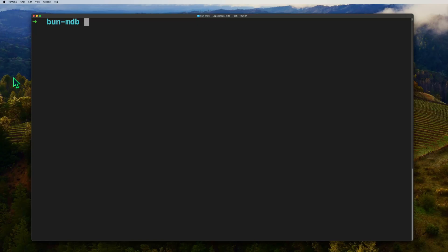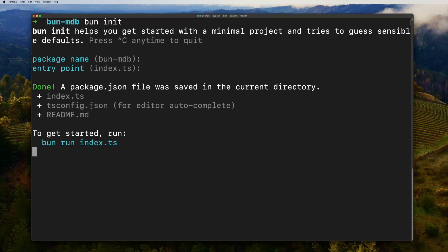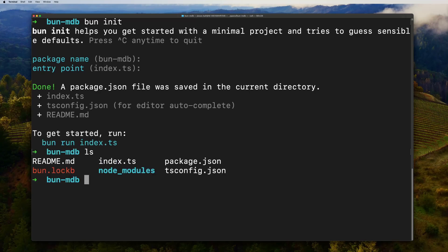Like with any typical Node.js project, we'll need to initialize our application. Let's start out by running bun init. You can enter anything you'd like as a package name or just hit enter to use the folder's name. We'll accept the default entry point, and we're done. We can see that it's added a readme, an index.ts, package.json, tsconfig, and our node_modules.